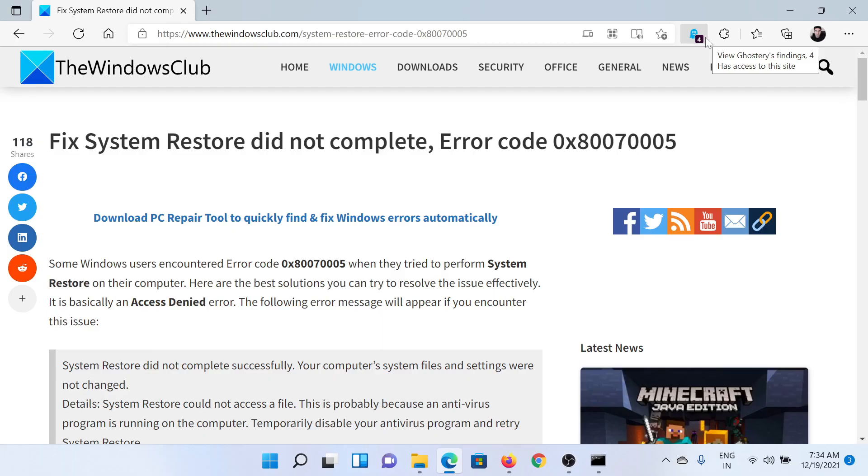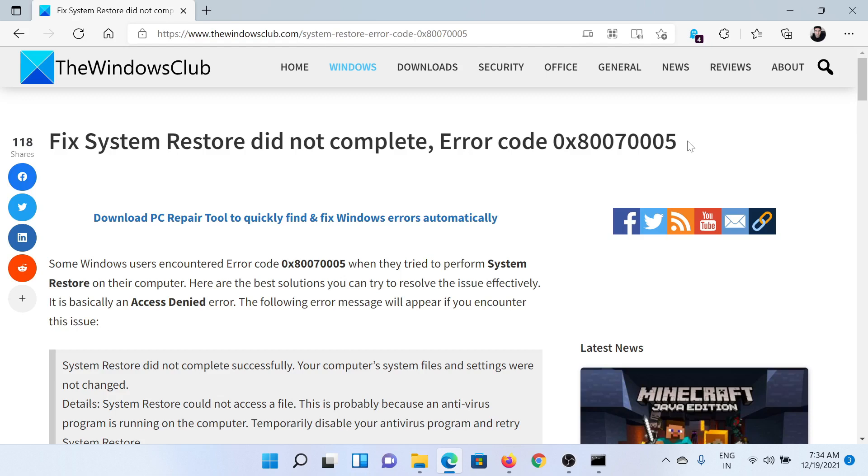Welcome to The Windows Club. If you wish to fix System Restore did not complete error with error code 0x8007005, then either read this article on The Windows Club